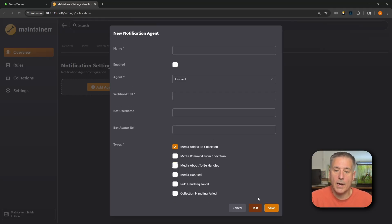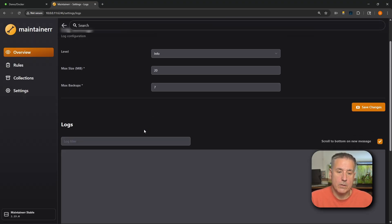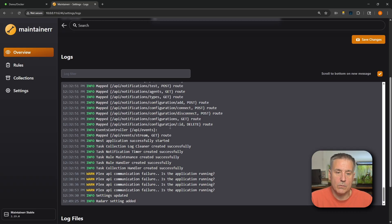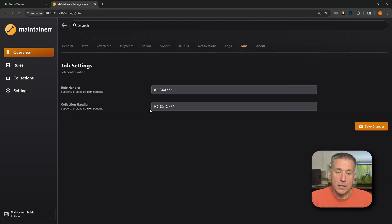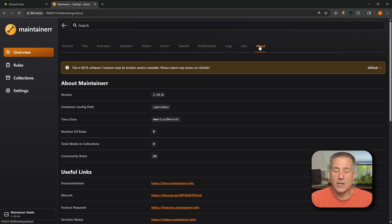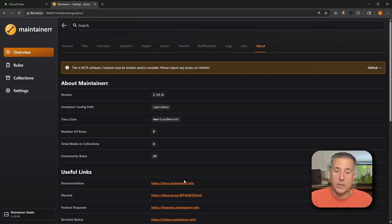Next we've got Logs — they show you what's happening in the application. Next is Jobs — these are cron settings for the different jobs that will be run. Last is About, which gives you basic information about the application. Under Useful Links you'll find documentation, which is always worth checking, and a link to their Discord server if you need to talk to someone.